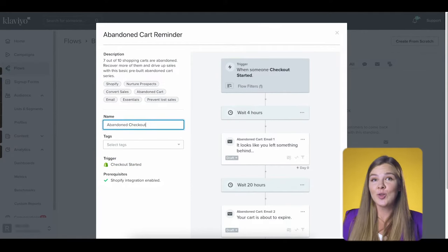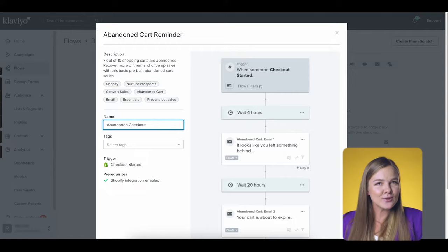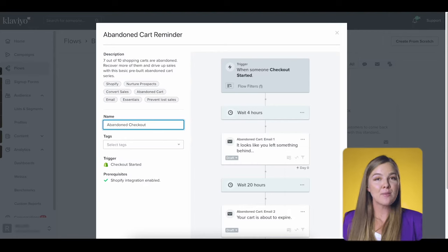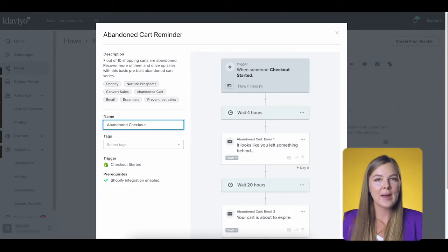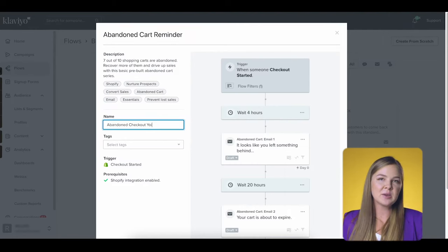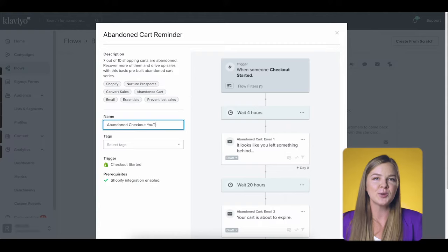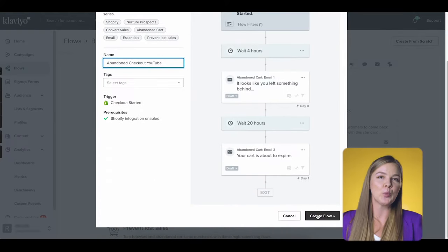We actually call this flow Abandon Checkout Flow because that's more accurate. The Abandon Cart Flow is slightly different and uses a different trigger. However, when people say Abandon Cart, in 95% of the cases, they mean this flow. I'm going to name my flow Abandon Checkout YouTube and skip the tags — these are completely optional. Now click Create Flow.